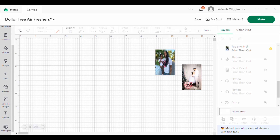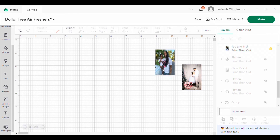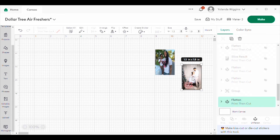We're going to be making these personalized Dollar Tree air fresheners using Cricut Design Space. The reason I use Cricut Design Space is because I do not like to cut anything out by hand — I can barely cut a straight line — so I prefer to use my Cricut. We're at Cricut Design Space and on the screen there are already two pictures that I made: one for my daughter with my granddaughter, and one for my son for Father's Day with a picture of him and his daughter.